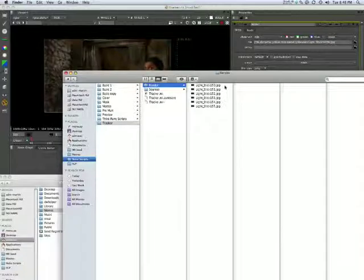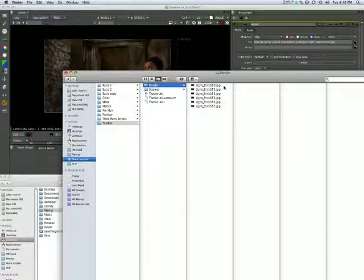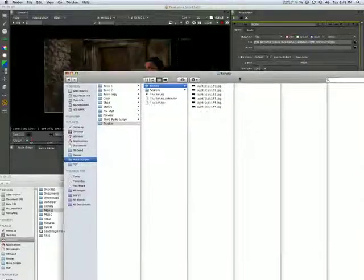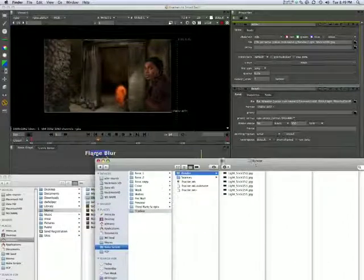So why do we render out in images and not a movie? Well, many reasons. For one, it is the de facto professional way of rendering out a movie. All a movie is, is a sequence of images played one after the other very quickly. But also there's a very good practical reason.